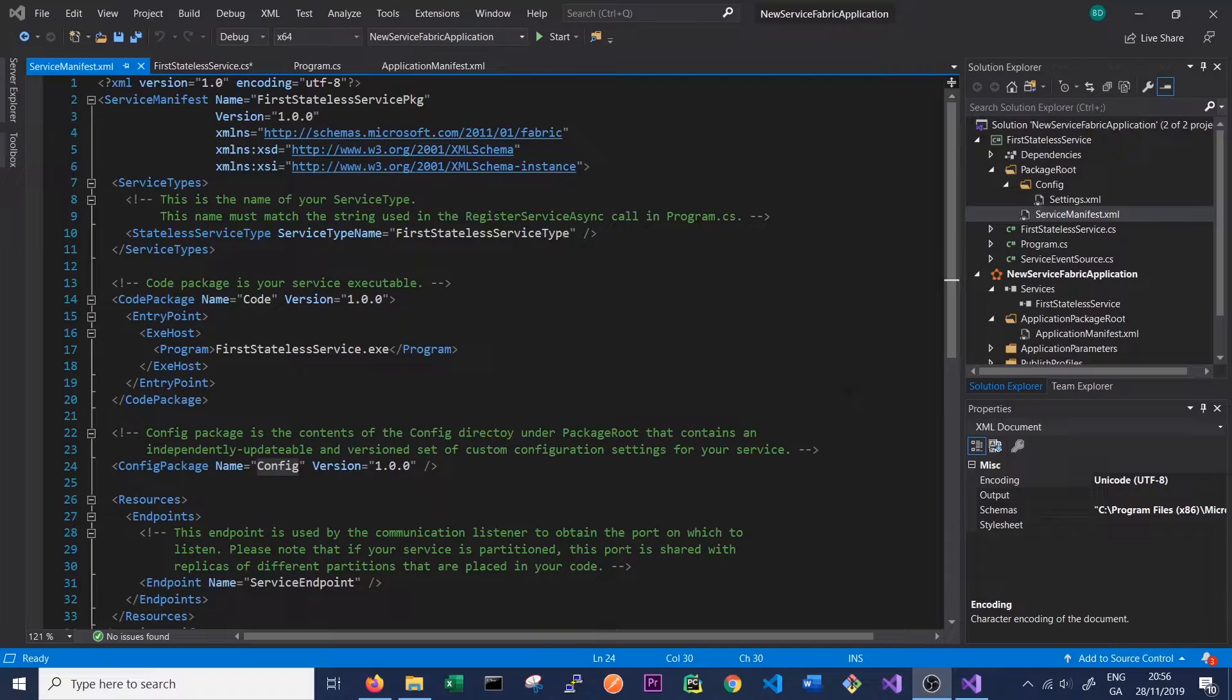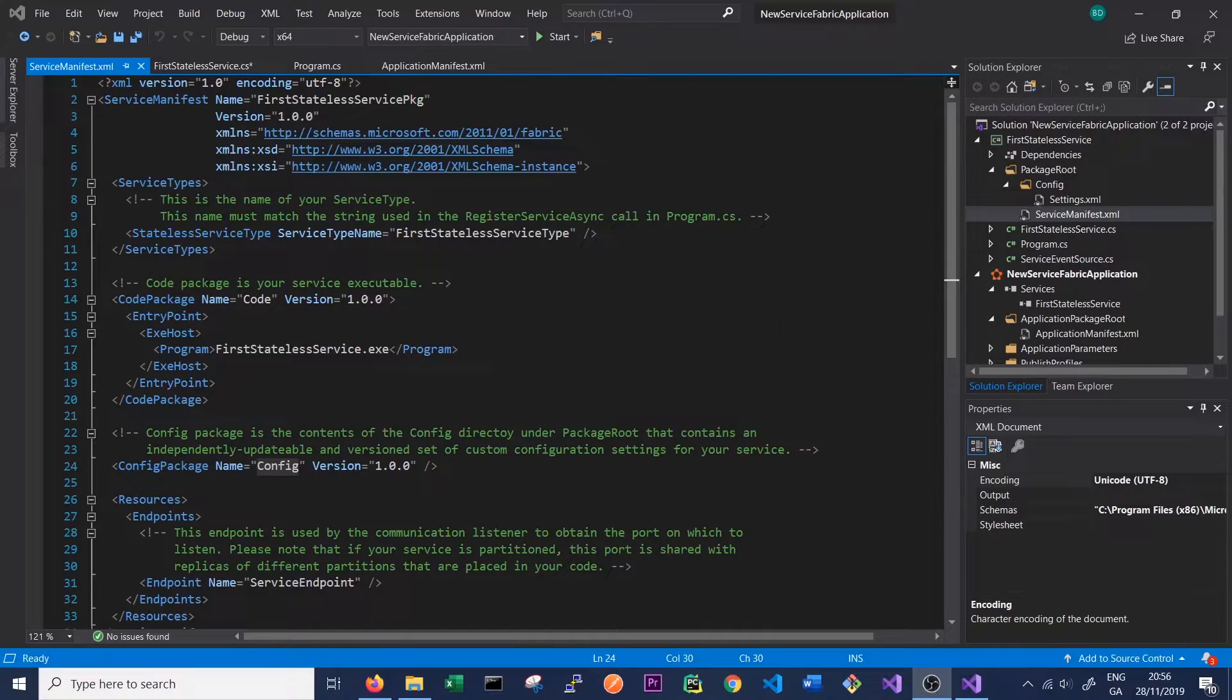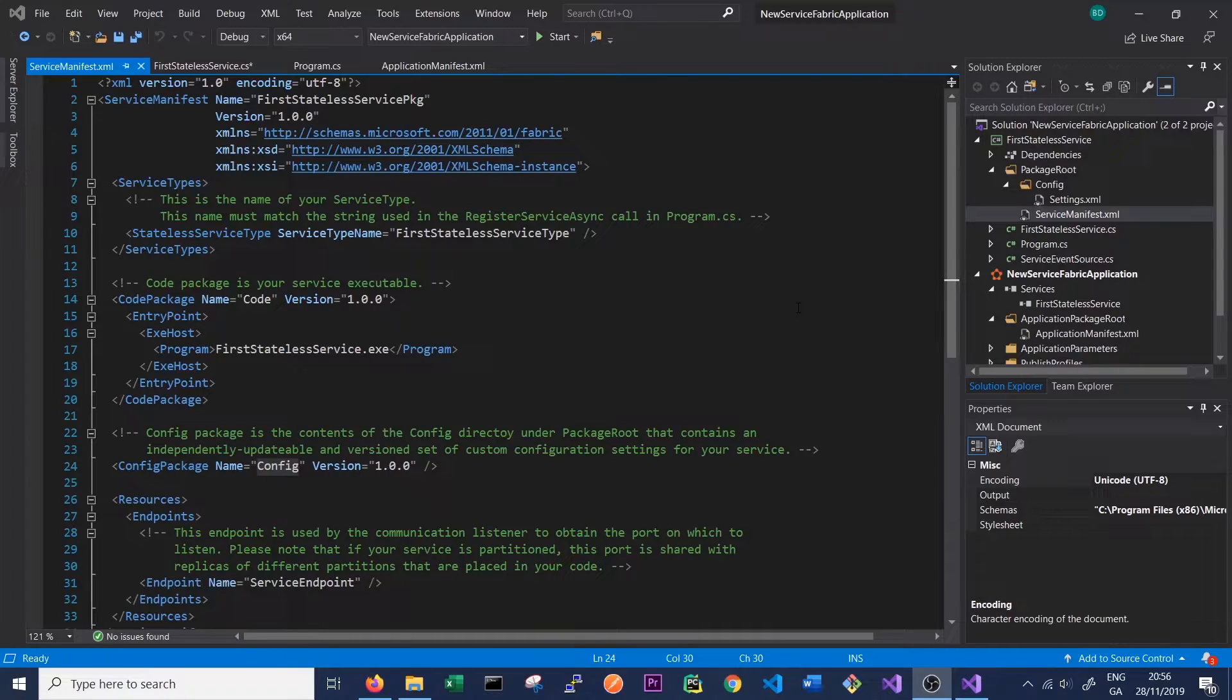Next we want to run our service. There's two options here: we can either publish our service to our local cluster or we can debug. The only difference is that when we debug the cluster we're basically attaching a debugger to it which allows us to set breakpoints and do everything that the debugger inside Visual Studio would usually allow.